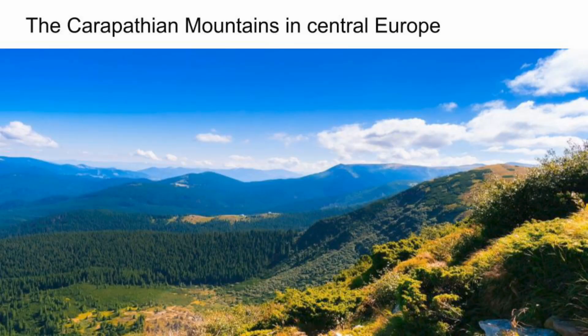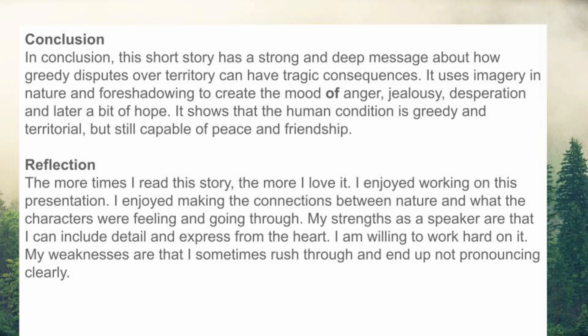In conclusion, the short story has a strong and deep message about how greedy disputes over territory can have tragic consequences. It uses imagery in nature and foreshadowing to create the mood of anger, jealousy, desperation, and later a bit of hope. It shows that the human condition is greedy and territorial, but still capable of peace and friendship. I enjoyed creating this presentation. Here's my self-reflection: my strengths include speaking from the heart, practicing hard, and including much detail and citations from the text. My weaknesses include sometimes rushing through words, not capturing everything I wanted to say, and remembering everything — although I will work on these things.